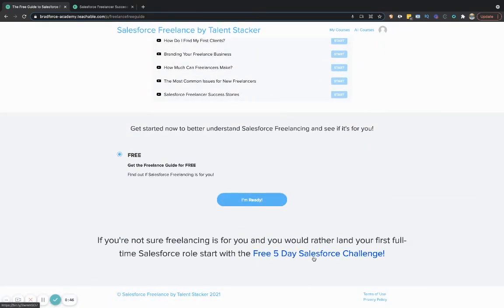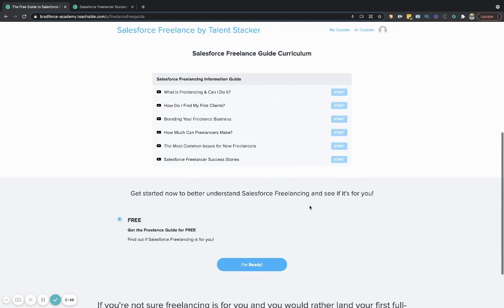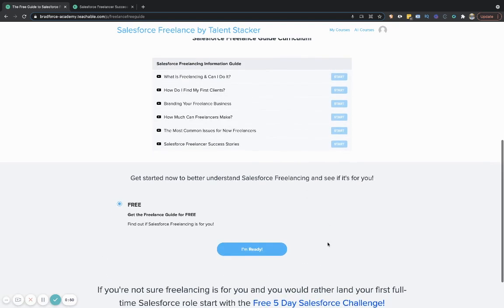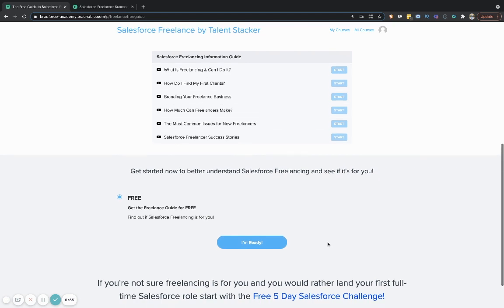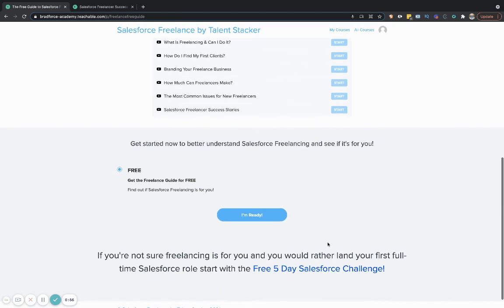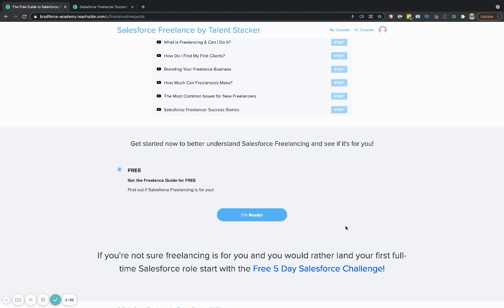The other thing is the five-day Salesforce challenge. So maybe you take a look at this and you do the free guide and you go, you know what? I don't think I'm ready to freelance. I still need to land my first Salesforce job and understand what Salesforce is all about. Great. Check out the five-day Salesforce challenge that will tell you exactly how to get started with your Salesforce career.